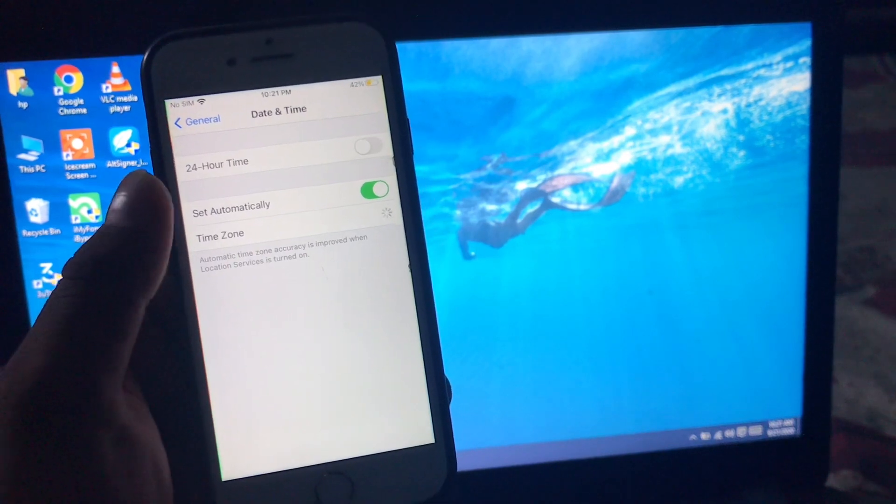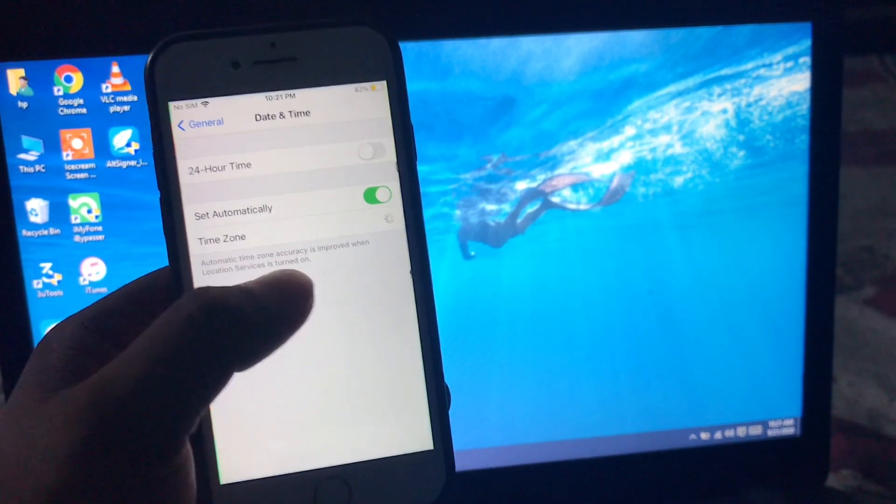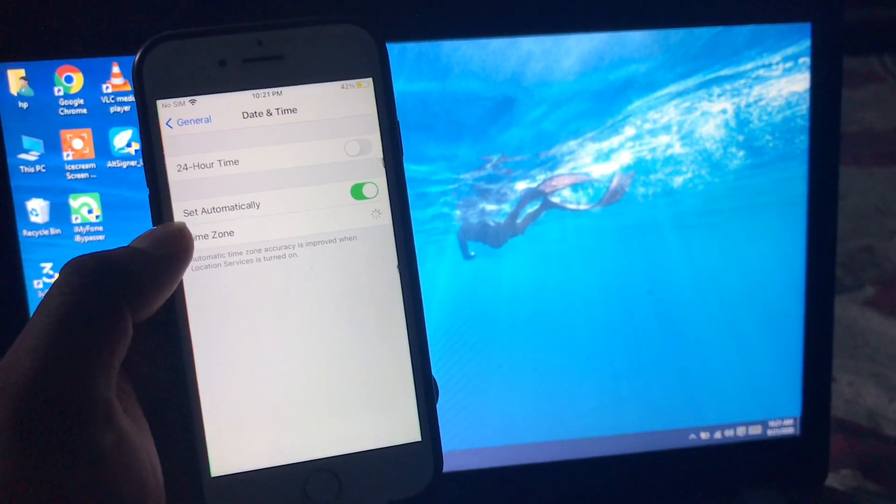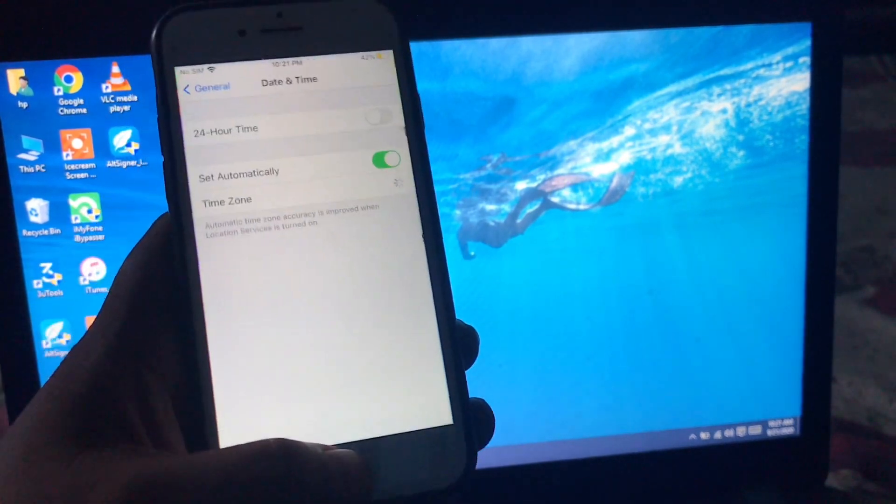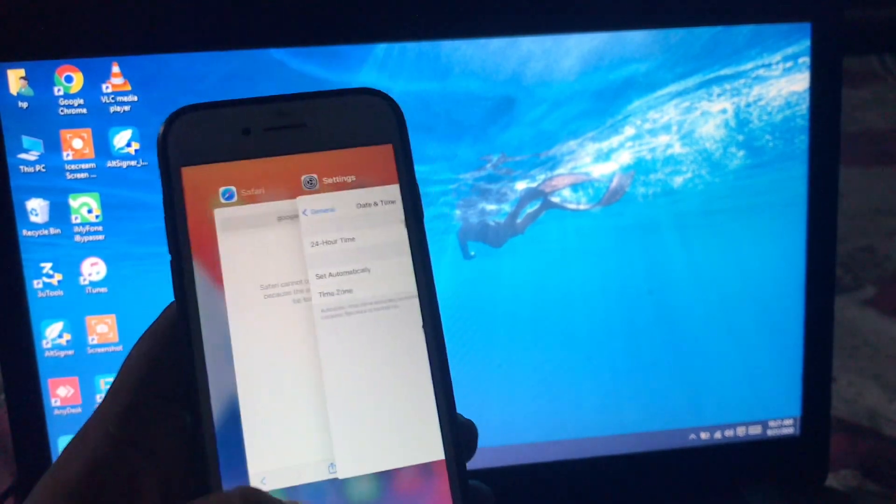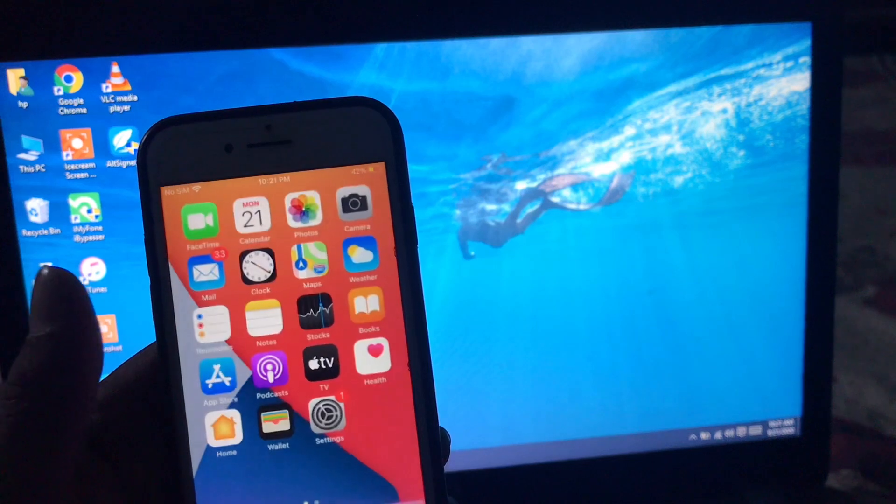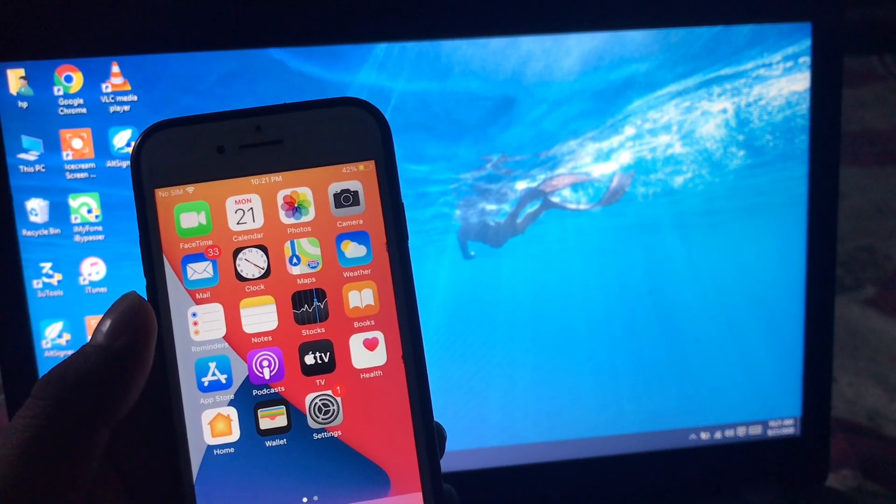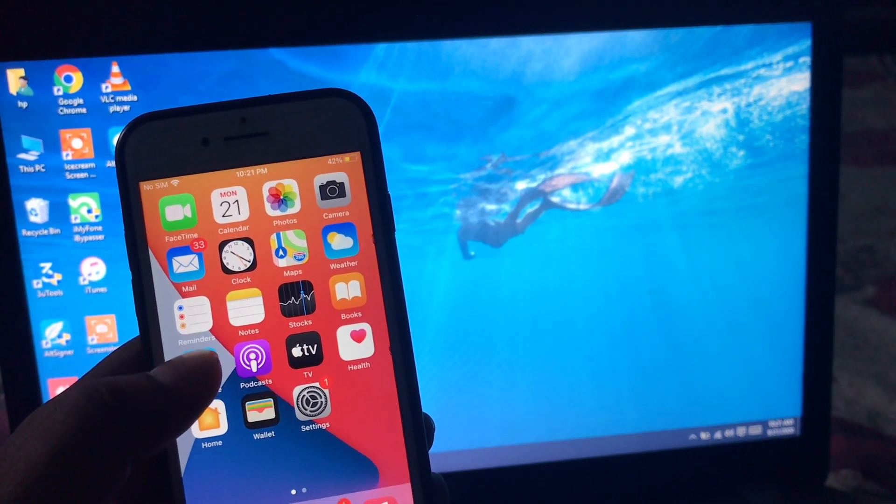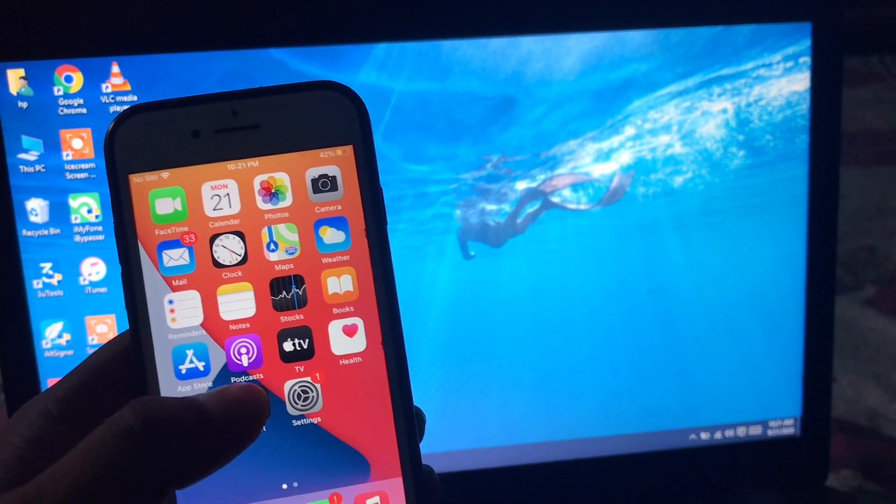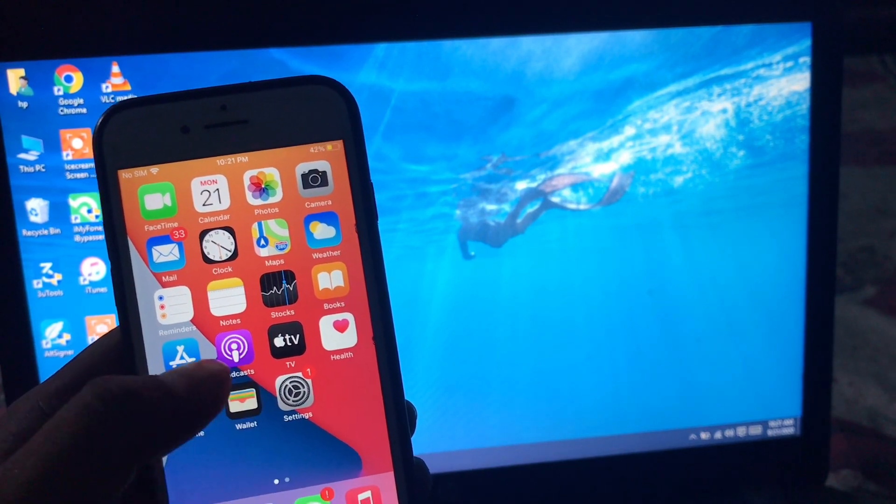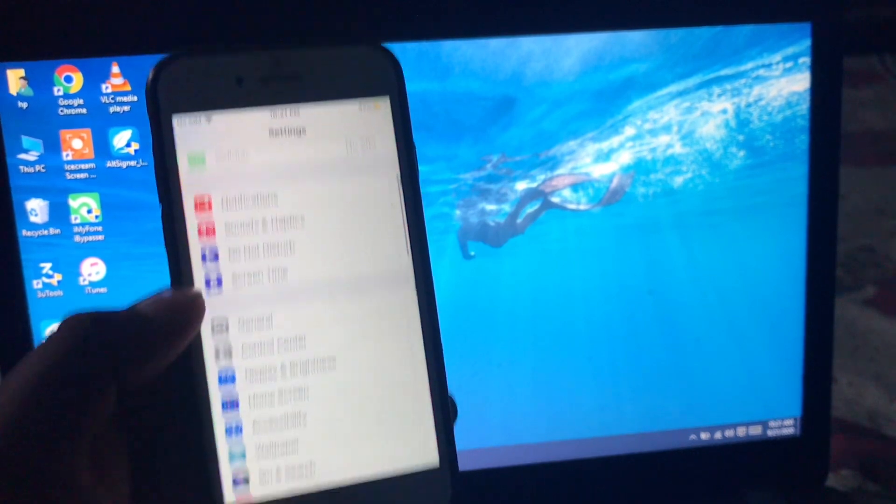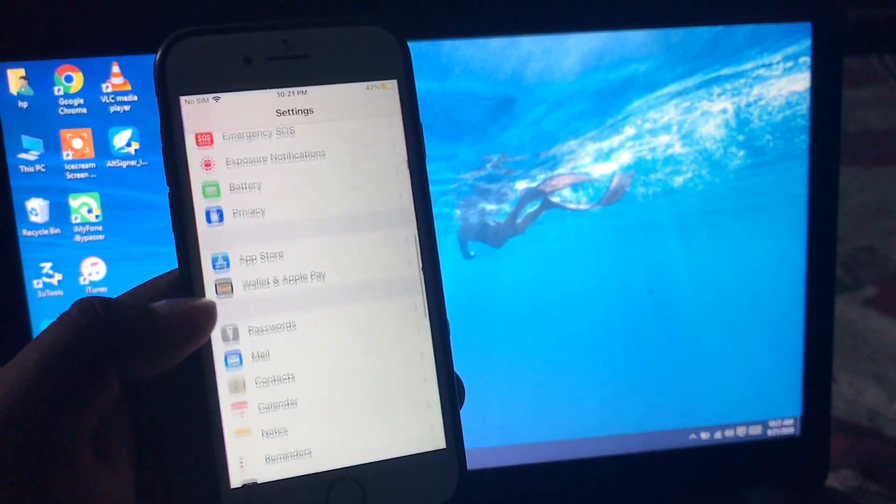If date and time is set, now go to solution number three. Solution number three is Safari reset setting. Firstly, launch Settings app, scroll down and tap on Safari.